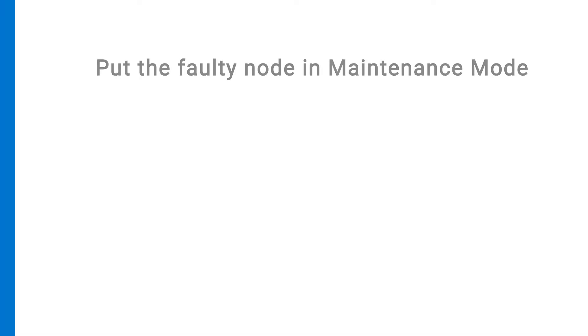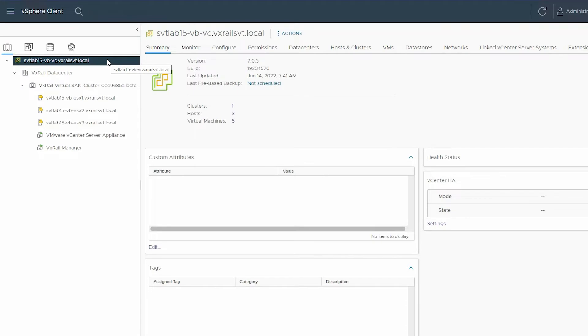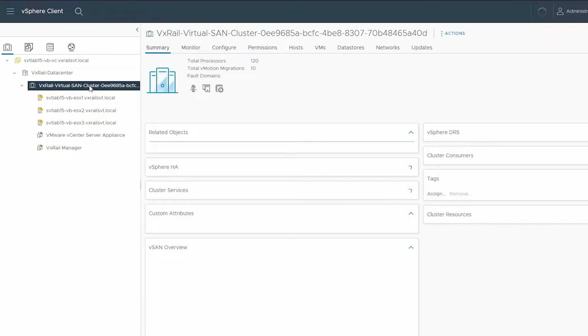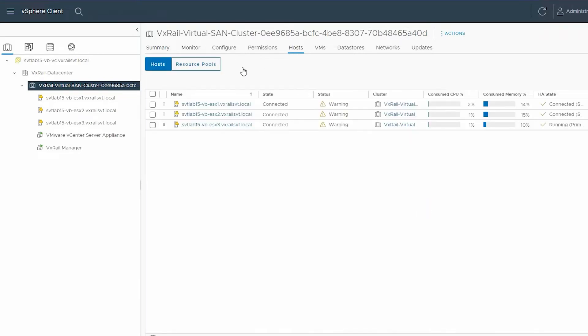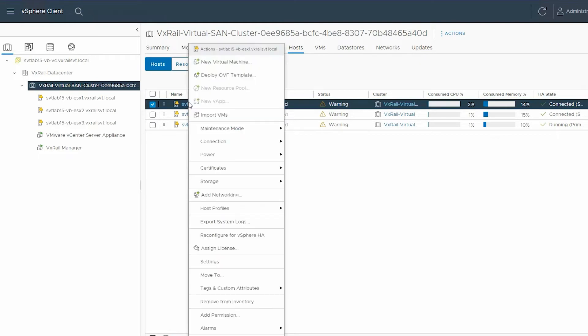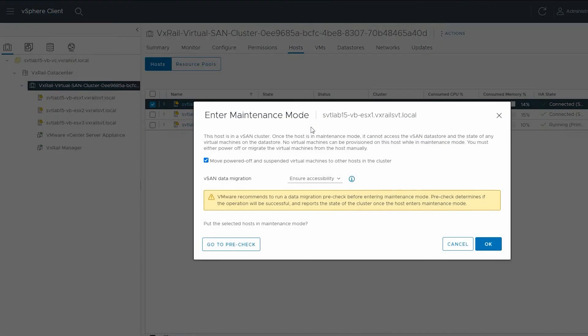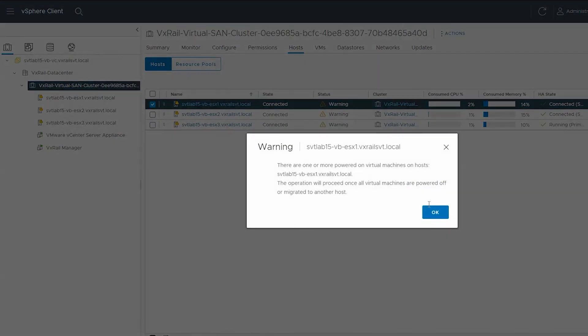Next, you need to put the affected host in maintenance mode. To do this, select the VxRail Virtual SAN cluster from the left pane. In the right pane, select the Host tab and then right-click on the host that you need to shut down. Click Maintenance Mode and select Enter Maintenance Mode. Then click OK and acknowledge the warning.